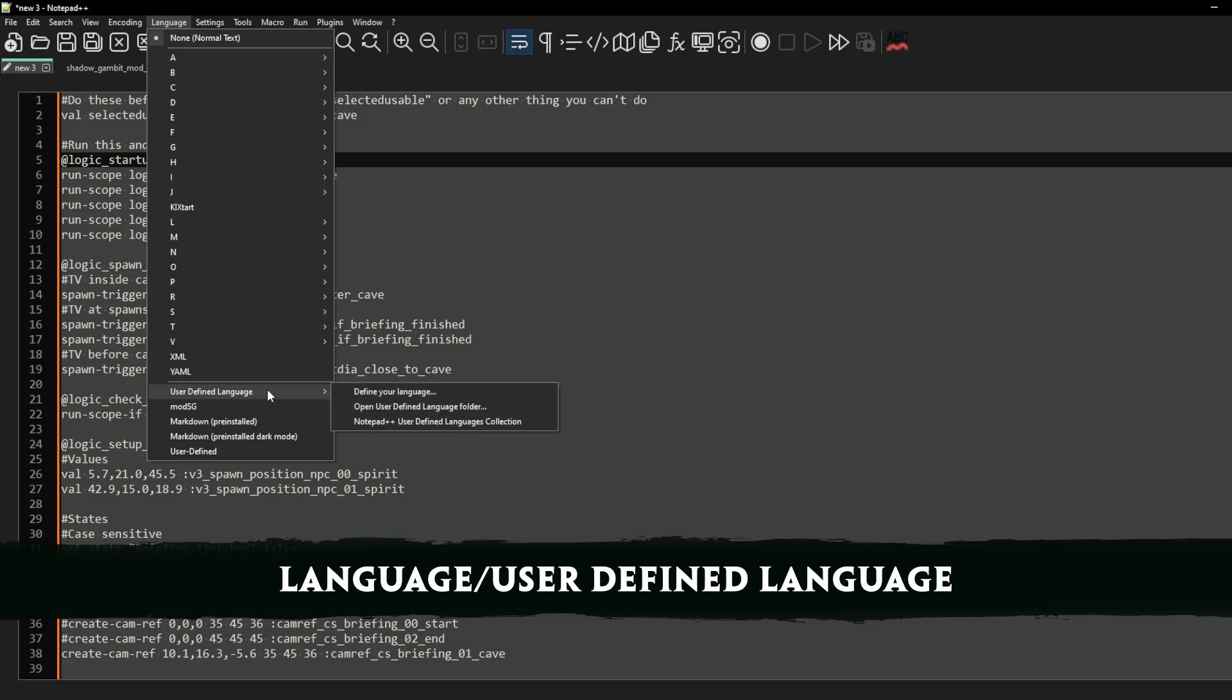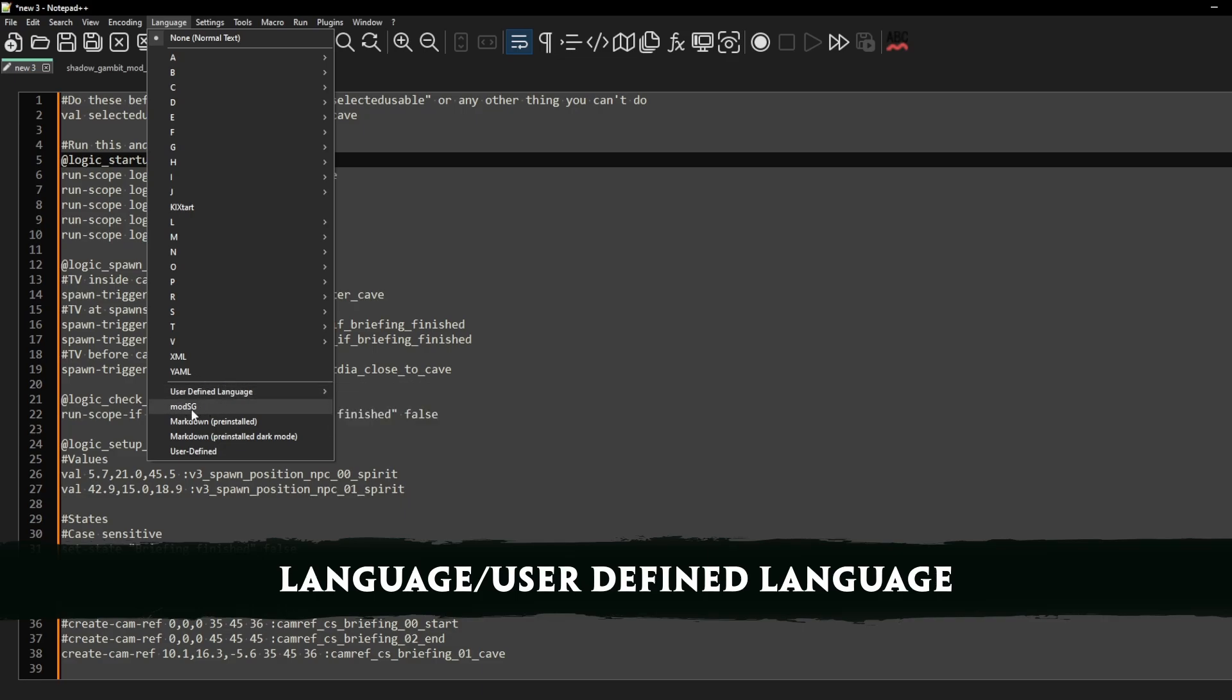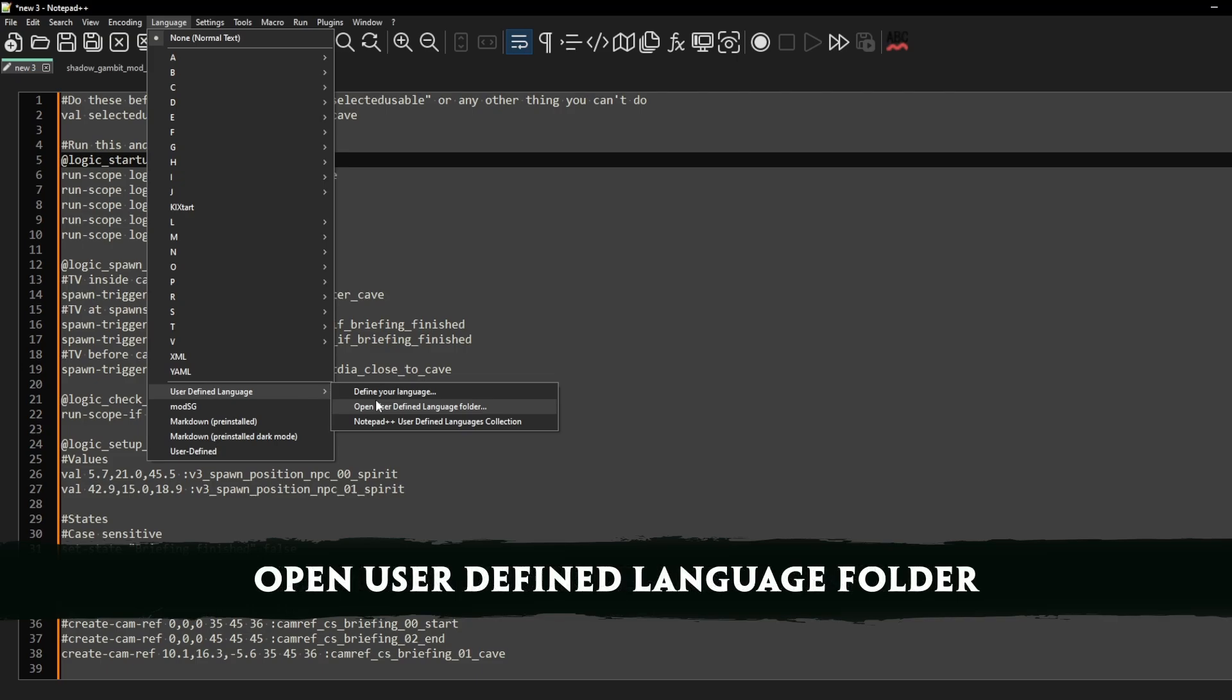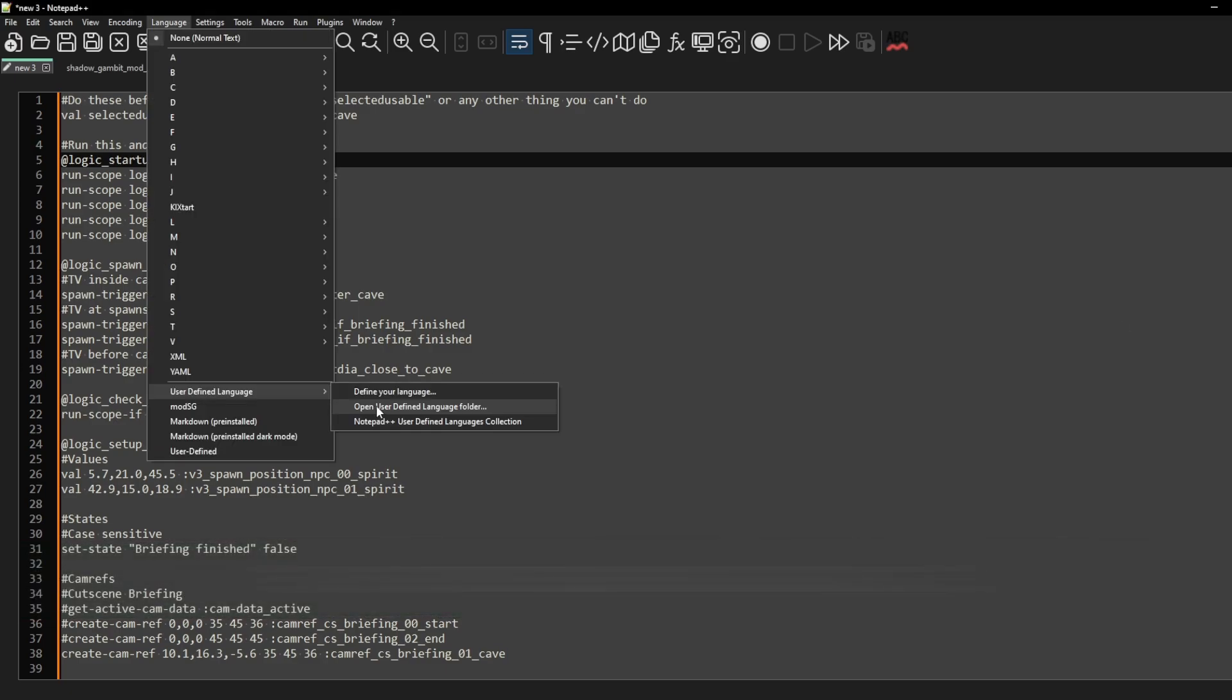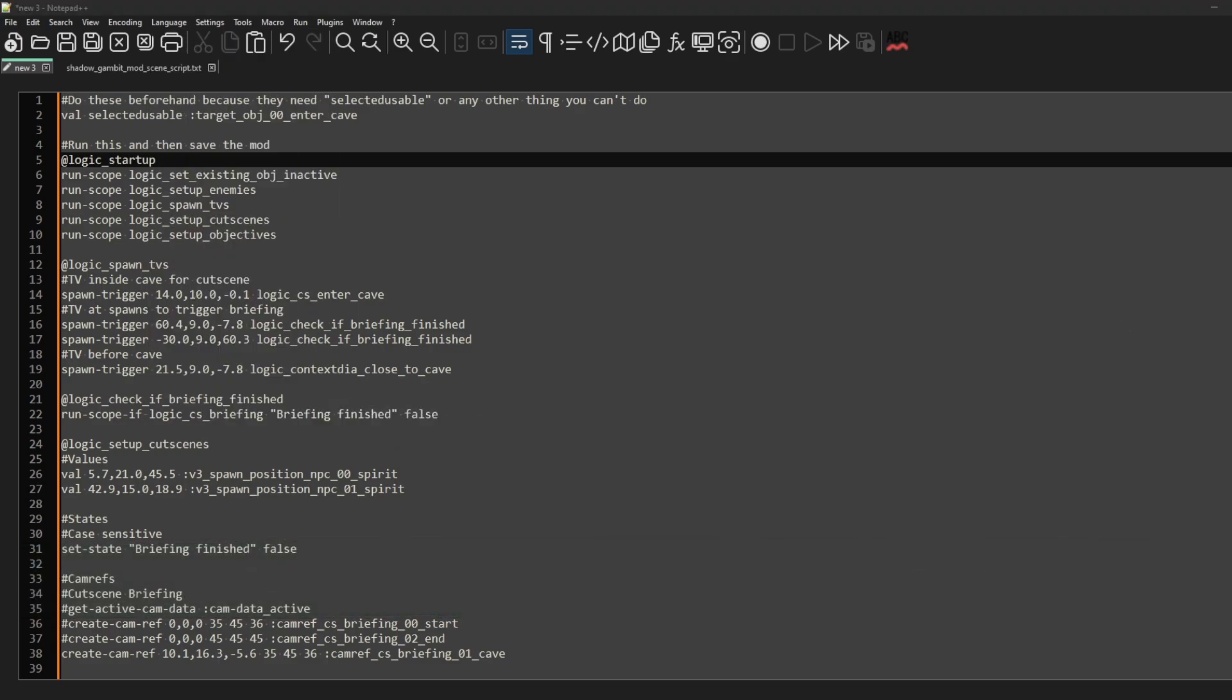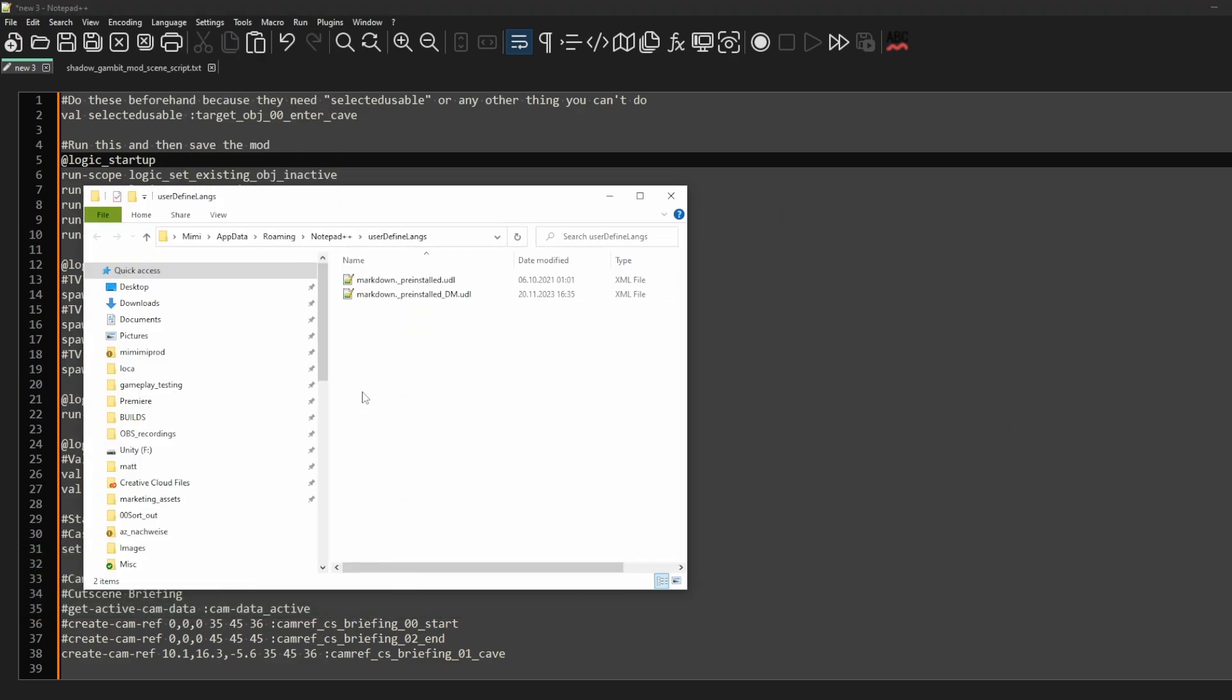As you can see my mod.sg language is already there but it won't be for you, so you're gonna download the file that is attached in the description below. You're gonna go open user defined language folder and this will open up the folder here, and you are going to just copy paste the XML file into that folder.